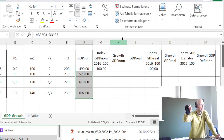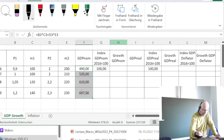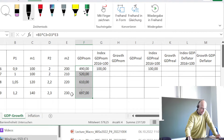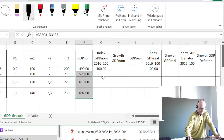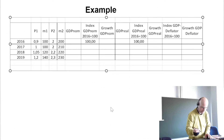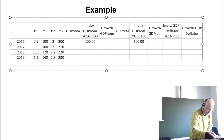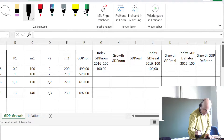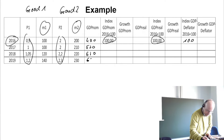So we have nominal GDP values of 490, 520, 610, and 697. Now if we identify 490 with the index value of 100, what do we have to write for 520? We set up the proportion: 490 over 520 equals 100 over x, so x equals 100 times 520 divided by 490.